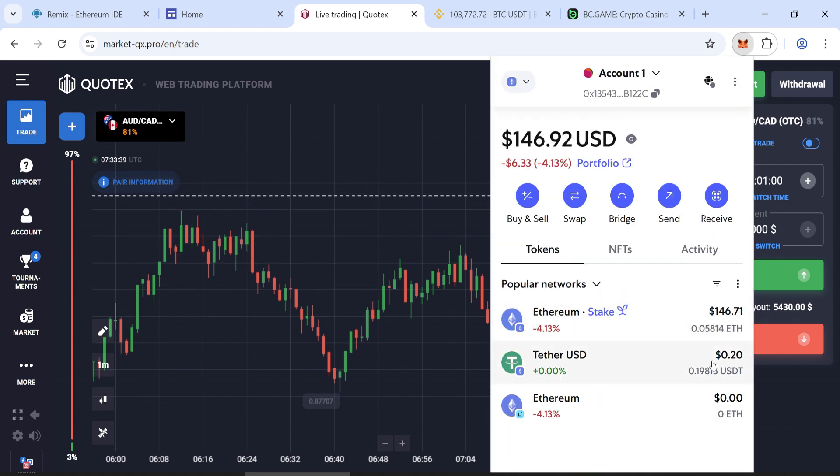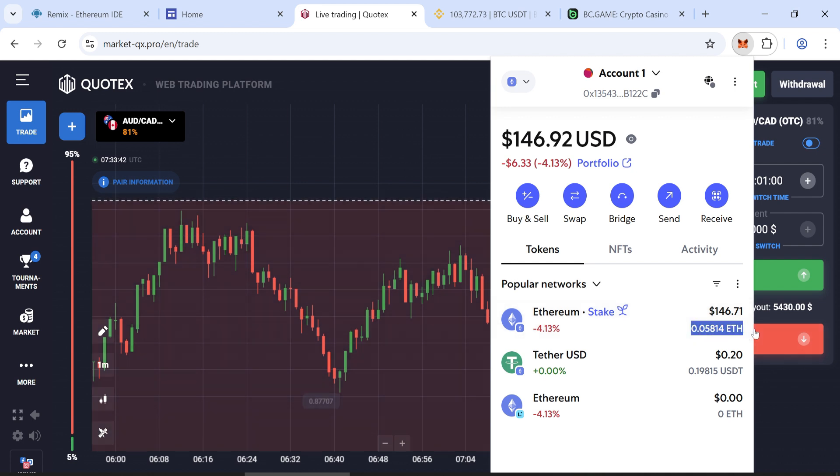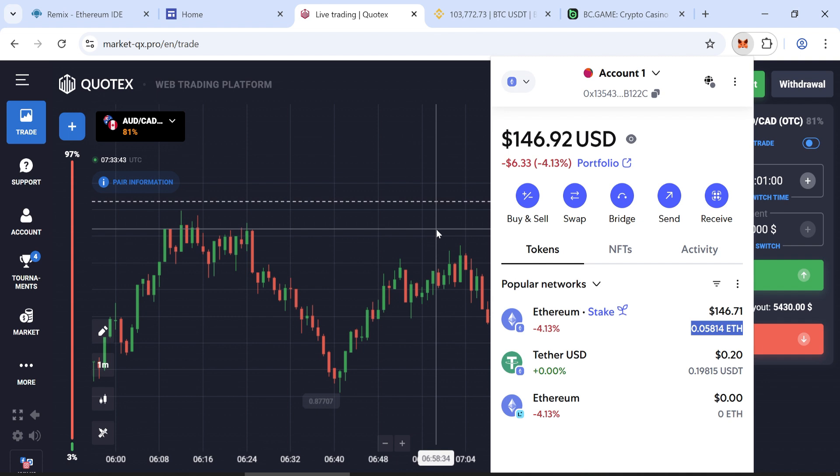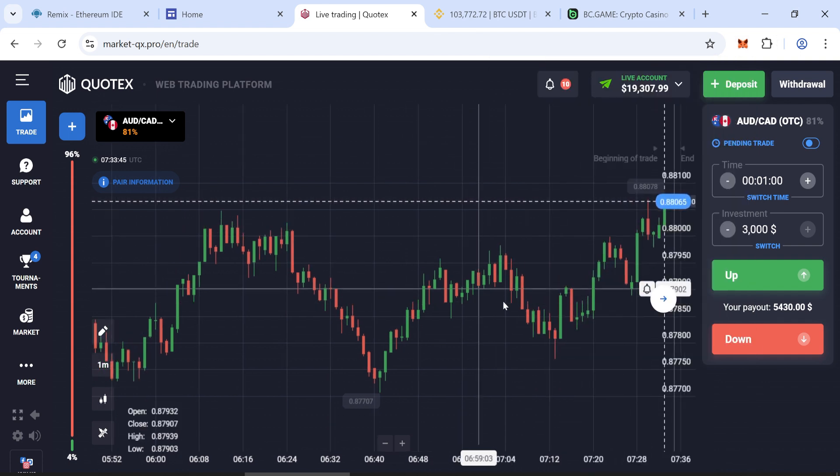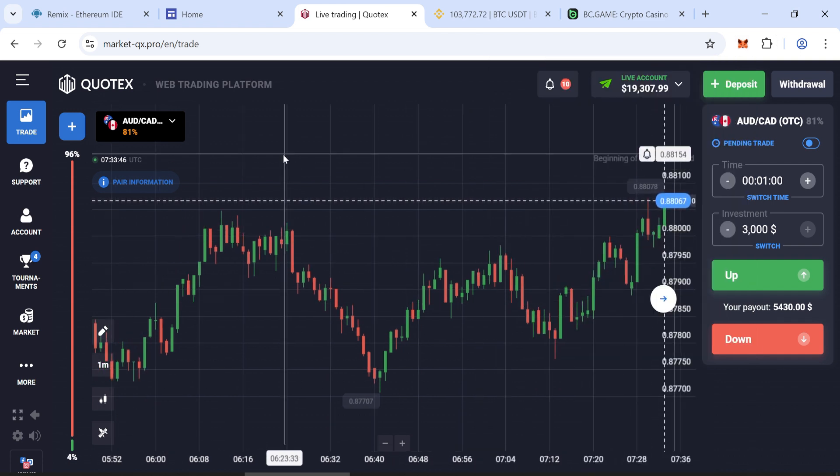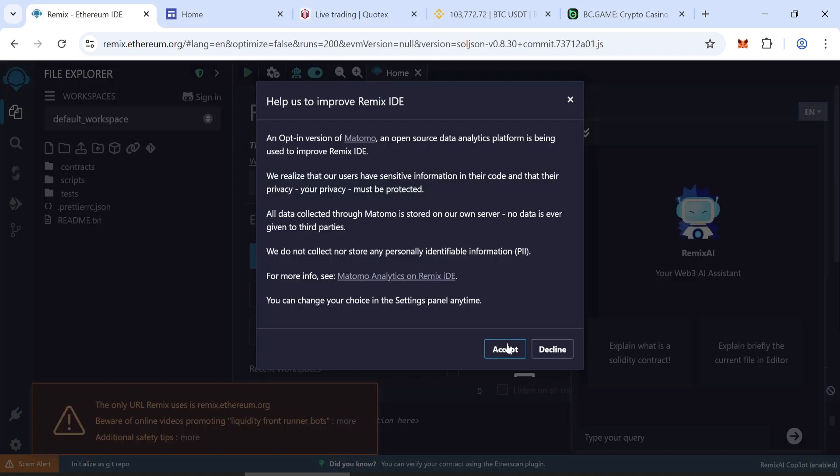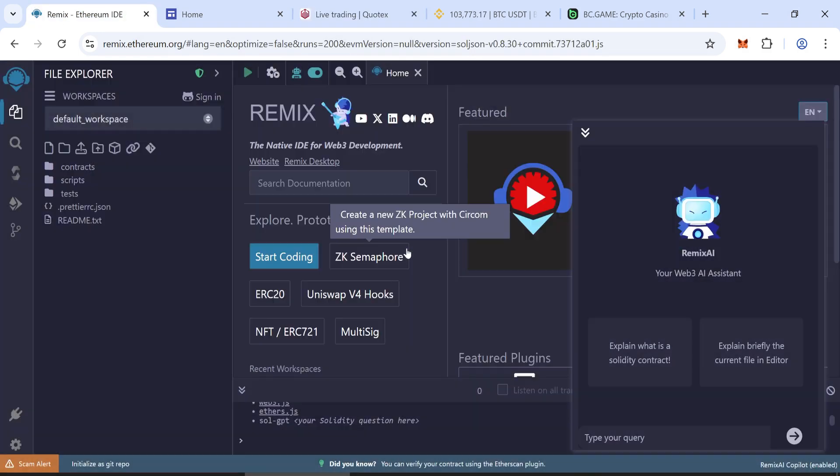With just 0.05 Ethereum, you'll be able to mint 50,000 flash USDT tokens. These tokens offer high liquidity and can be used across multiple platforms just like real Tether USDT. Let's start the guide.